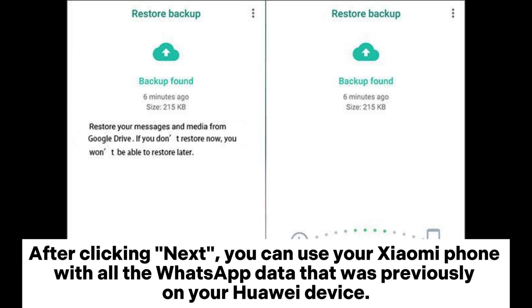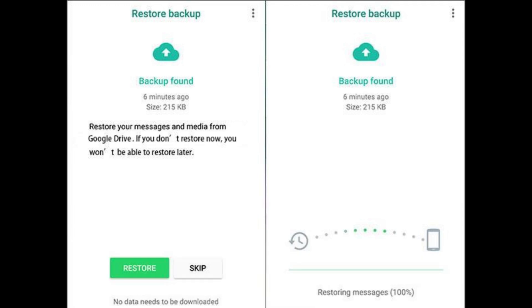After clicking Next, you can use your Xiaomi phone with all the WhatsApp data that was previously on your Huawei device.